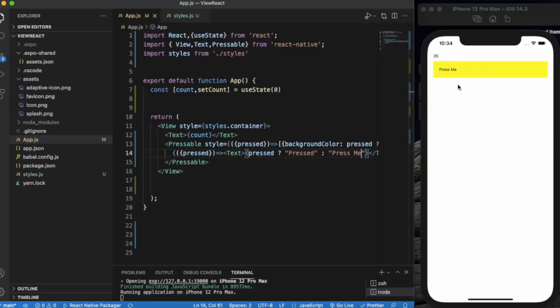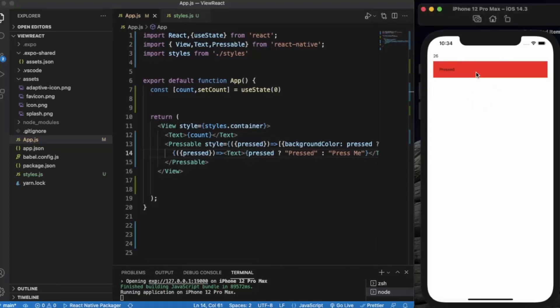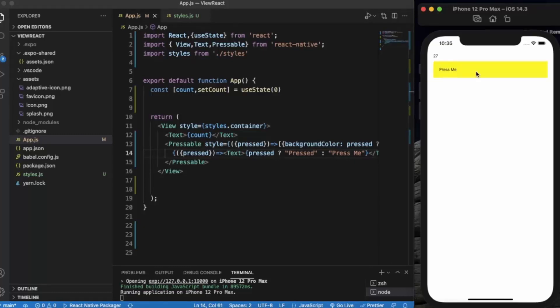Currently the button color is in yellow, the text on it is 'Press me'. When I press it, the background color changes to red and the text also changes to 'Pressed'. When I remove it, as you can see.